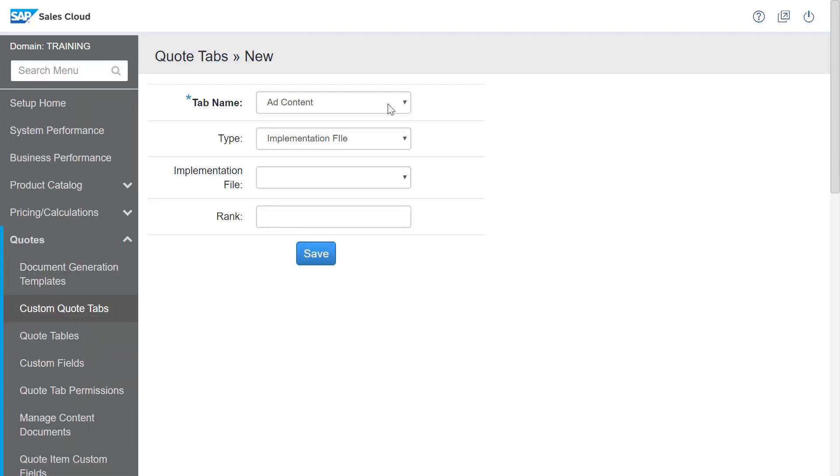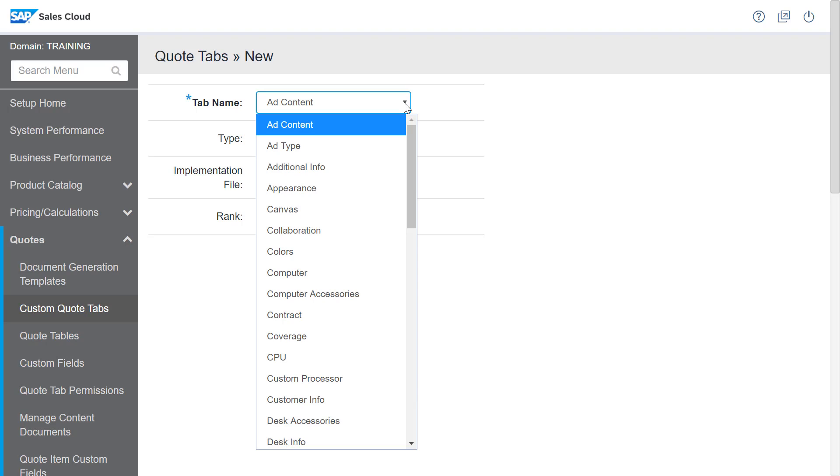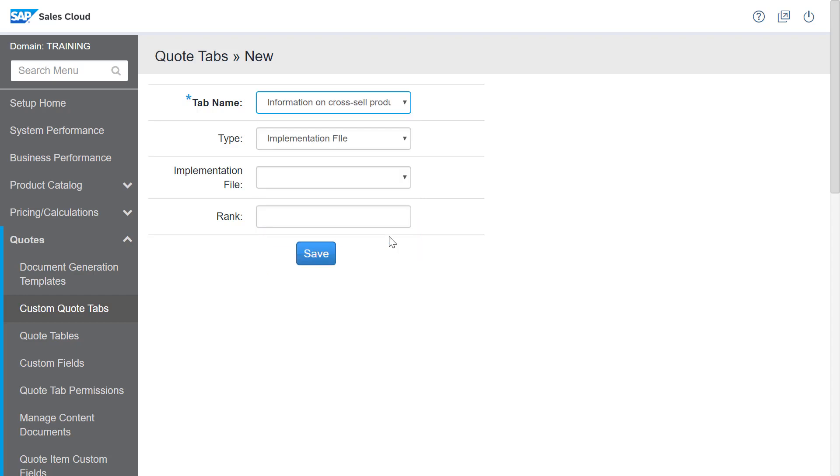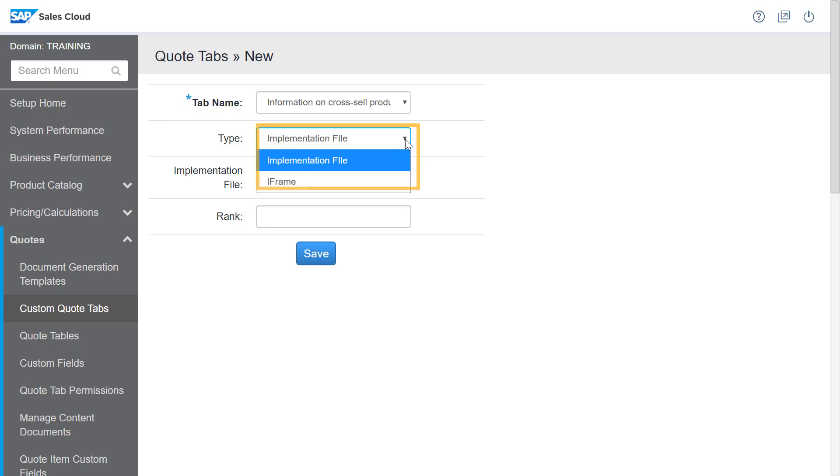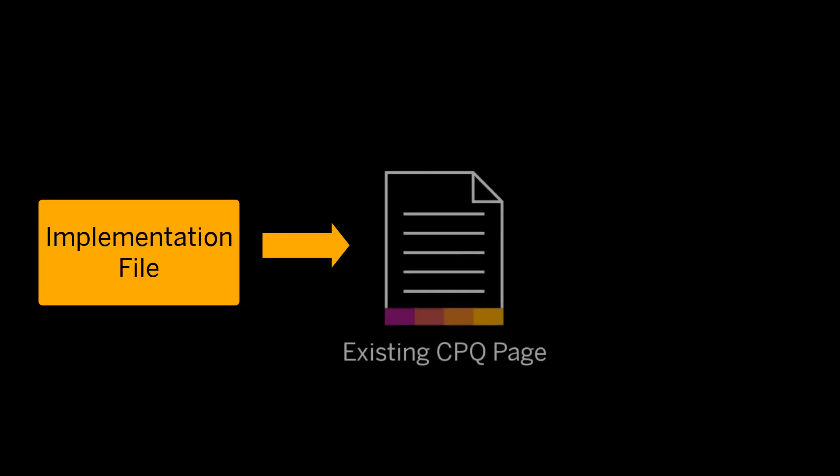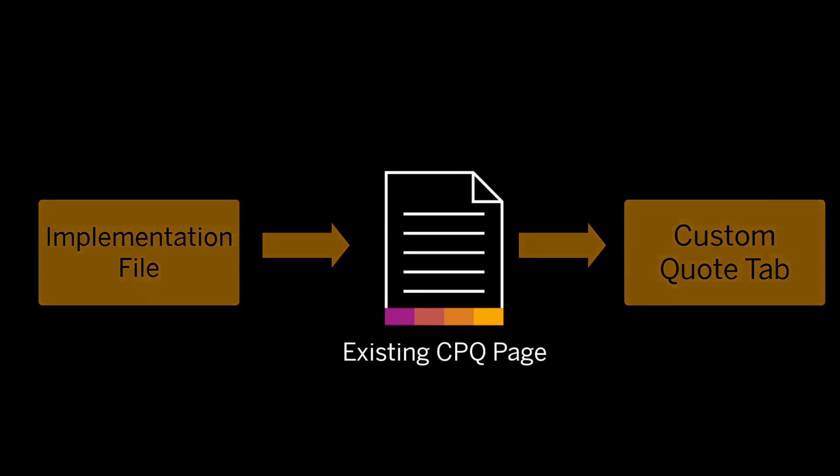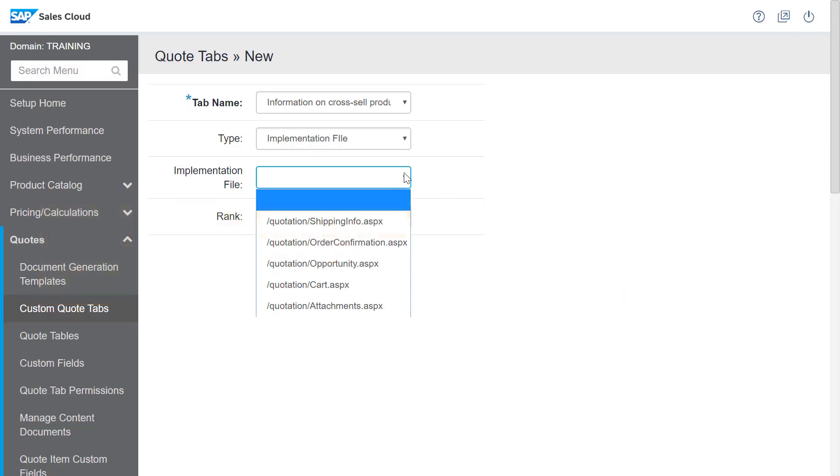In the tab name drop down, I can select from a list of general tabs that I want to associate. I'll select what I've just created, information on cross-sell products. In the type field, I have two options: implementation file and iframe. Implementation file field is used to select an existing CPQ page that the custom quote tab extracts. For example, I'll select the file that says shipping info.